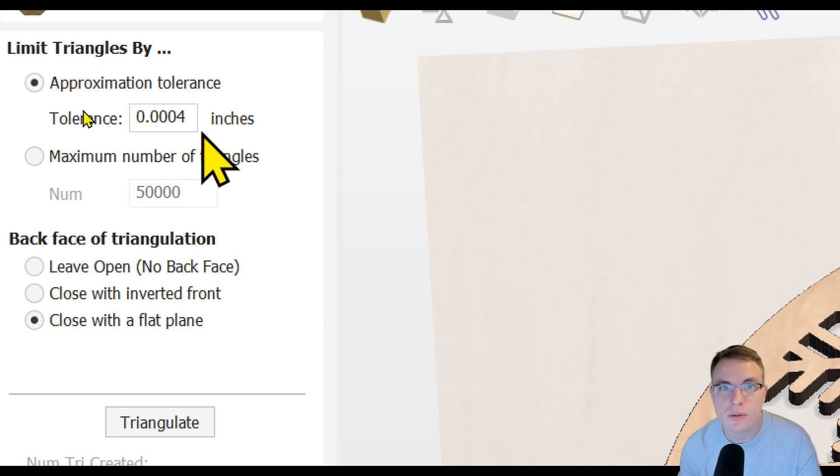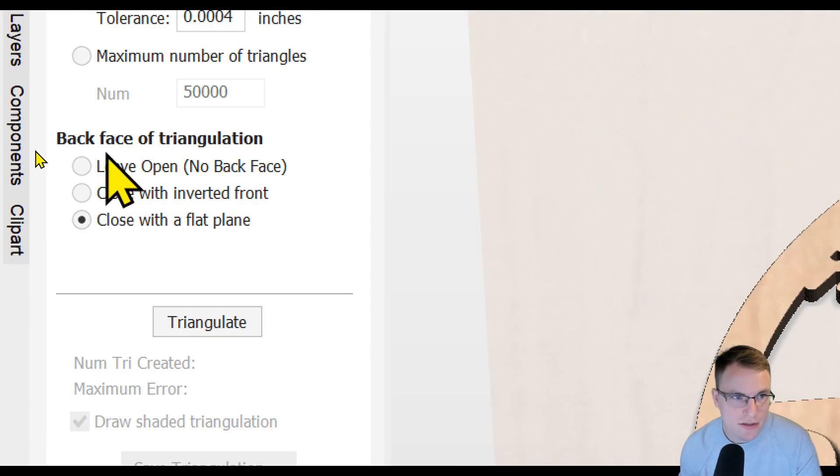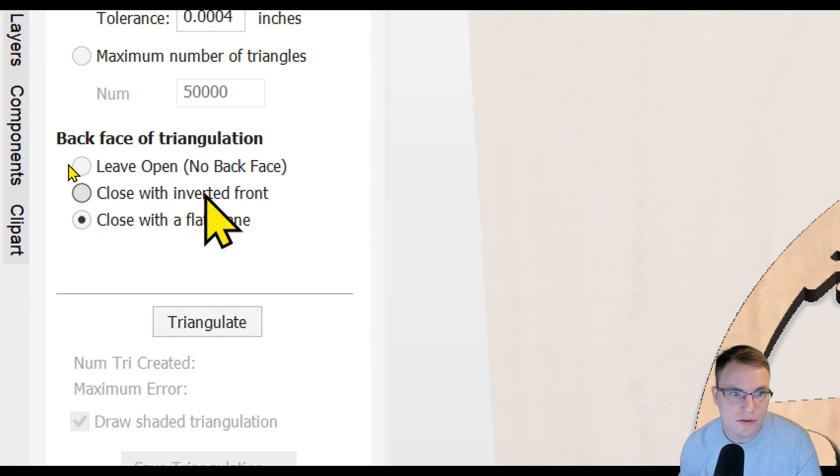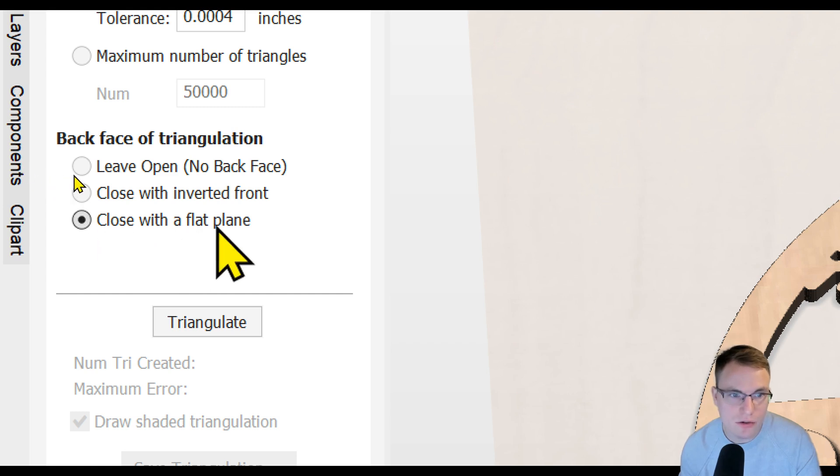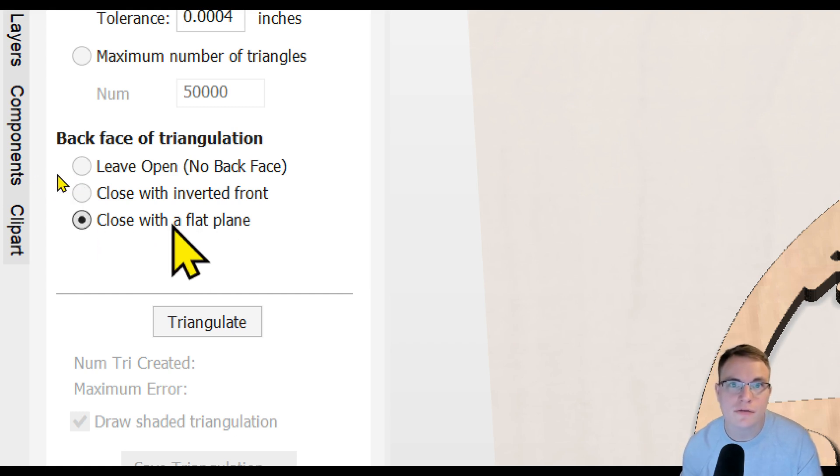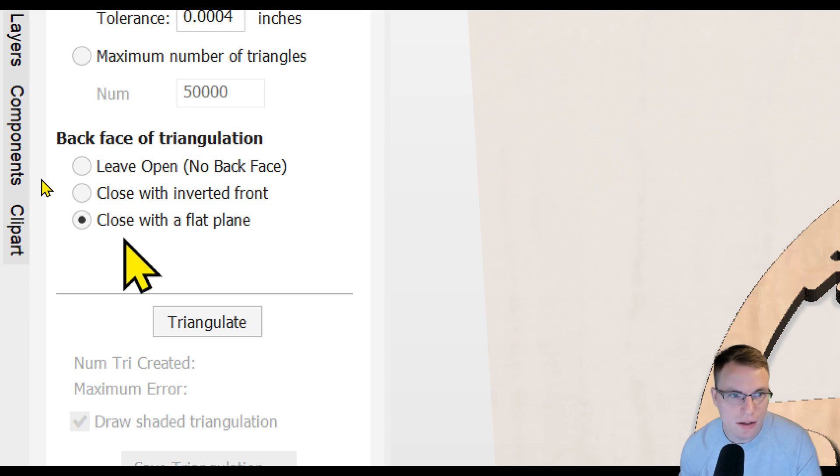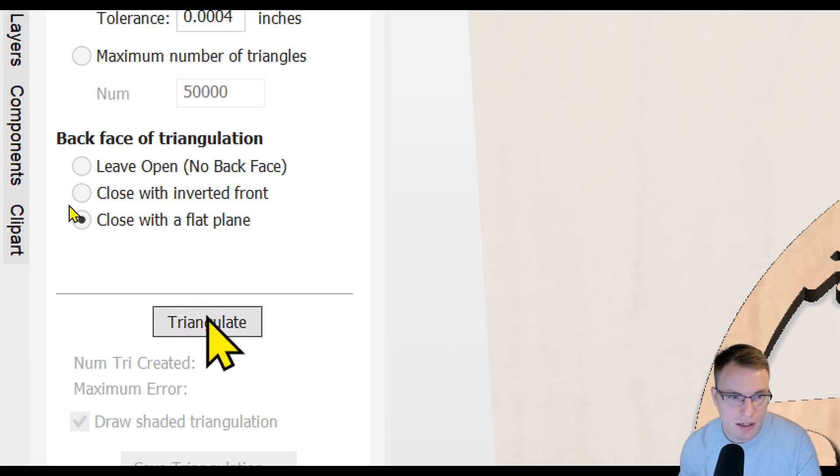That for me usually works out pretty good, so I just leave it at that. Then for the back face we can decide what we want to do with it. You can leave it open with no back, you can close it with an inverted front, or you can close it with a flat plane. In this case I'm going to close with a flat plane so it's going to be nice and flat on the back side. You can experiment with those and see which one you like the best. But for 3D printing, this one is going to be the one I want to use. Then you're going to click triangulate.